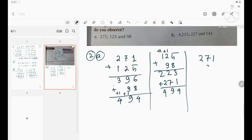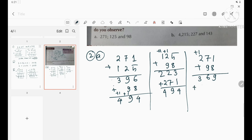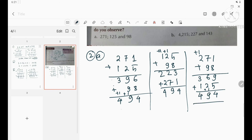Third way: add 271 and 98 first — 1+8=9, 7+9=16 carry 1, 2+0+1=3 — getting 369. Then add 125: 9+5=14 carry 1, 6+2+1=9, 3+1=4. Result is 494. Adding numbers in columns in three different ways gives the same result.